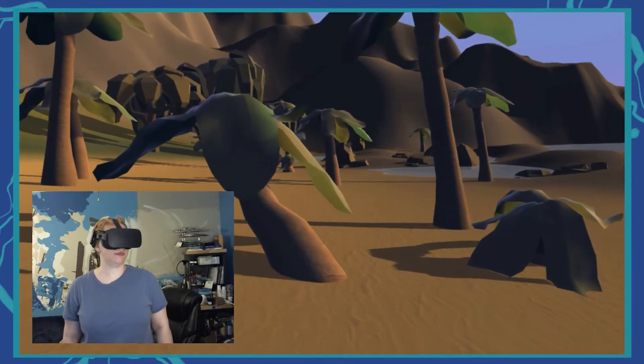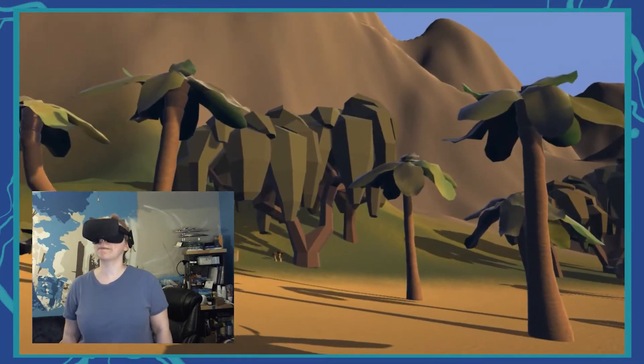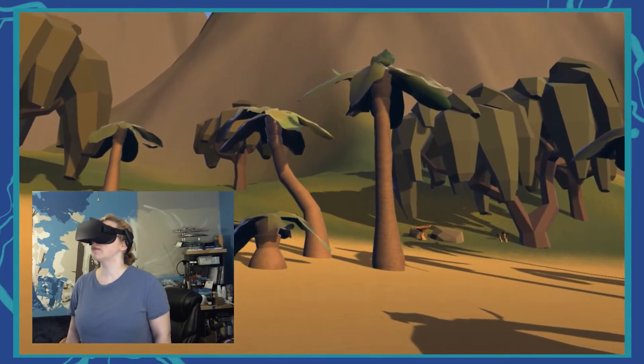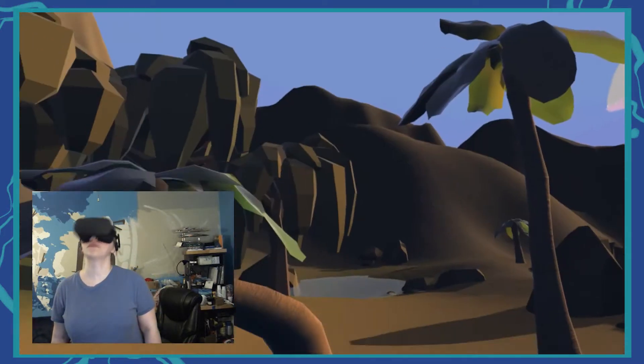As I continue this project, I would like to add creatures to make the world feel more alive, especially in these tidal flows.